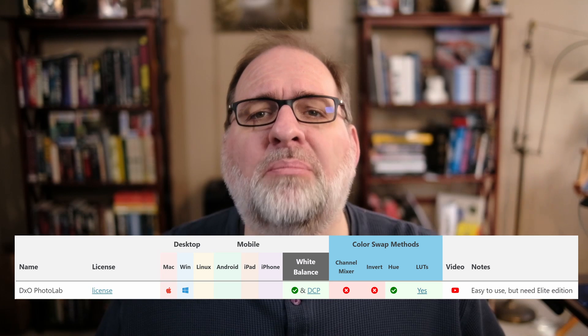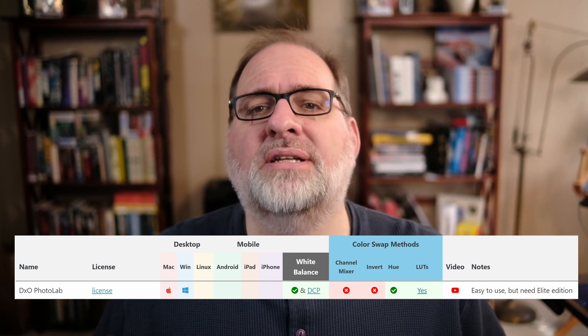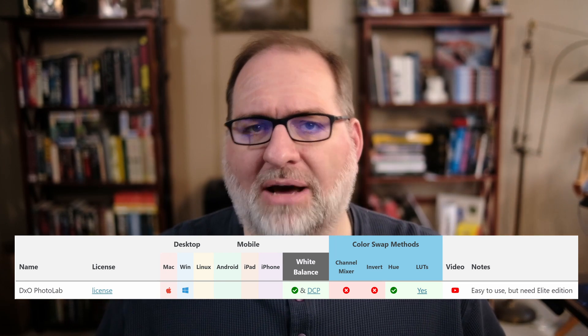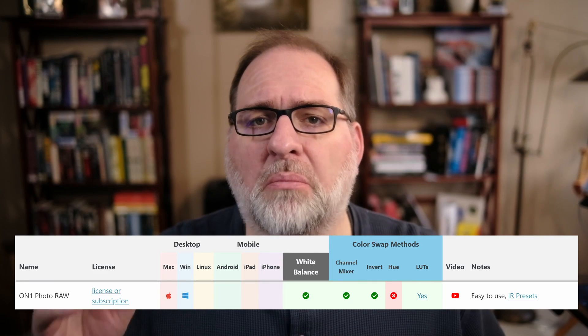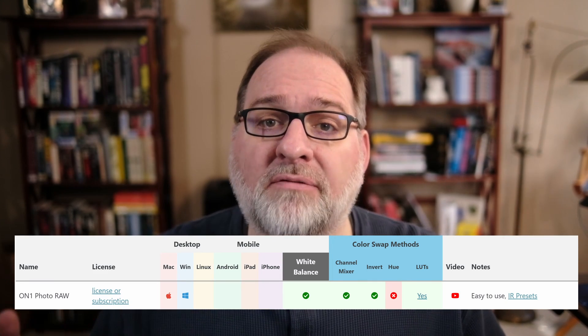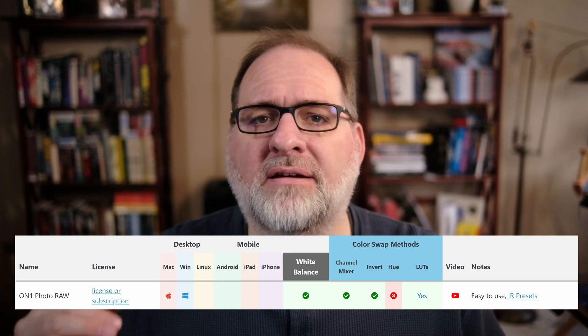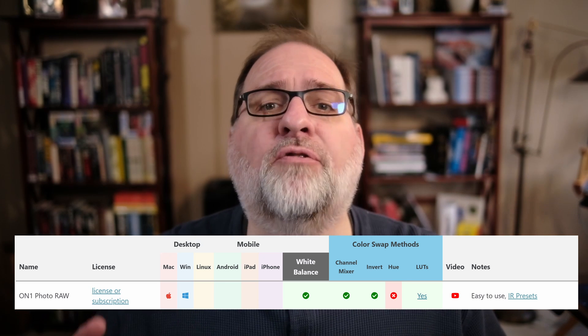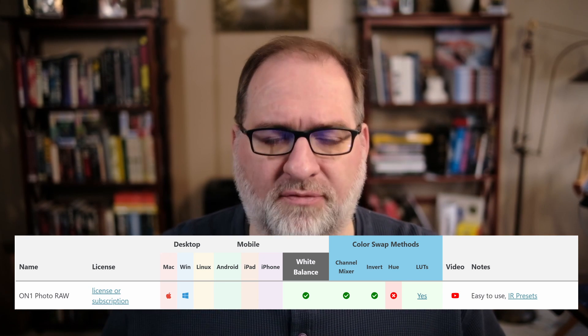DxO Photo Lab is easy to use, but you'll need the Elite Edition to get the most out of it. On-One Photo RAW is easy to use and supports most color swapping methods. Combined with my infrared presets, On-One is an easy, fast, and affordable way to process infrared images.